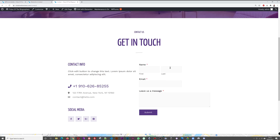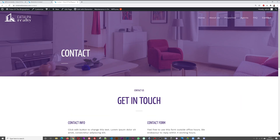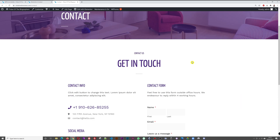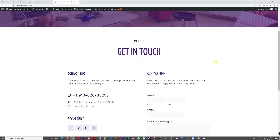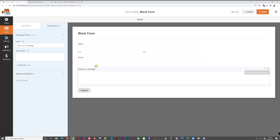Refreshing the contact page, you can now see the full layout: 'Get in Touch,' the contact info with phone number, address, email address, social media, and now our contact form is displayed as well. Let's go back to the form settings to make sure it reaches your email address.